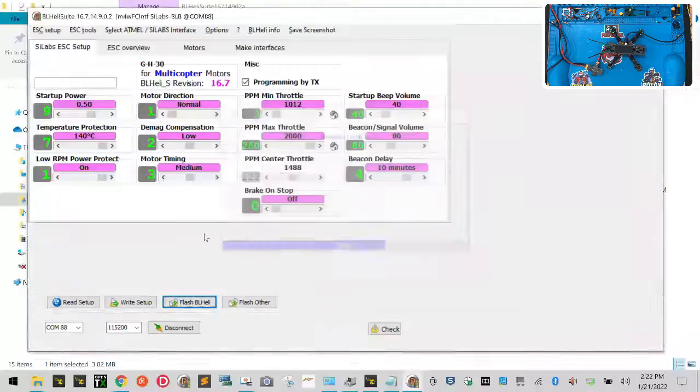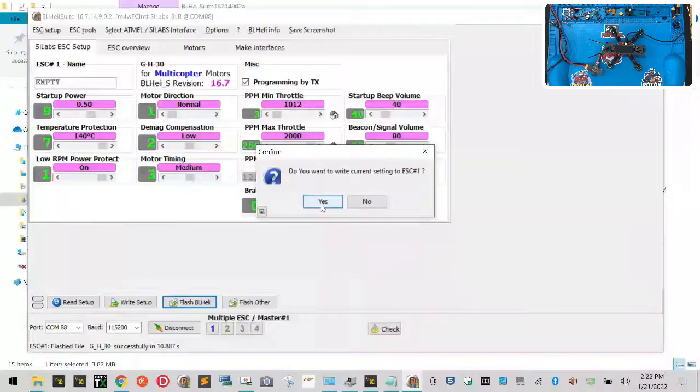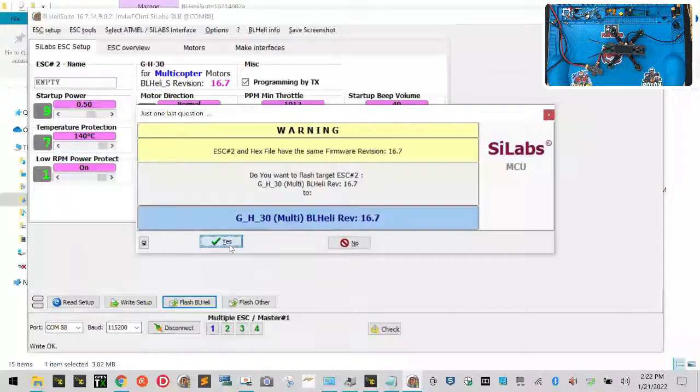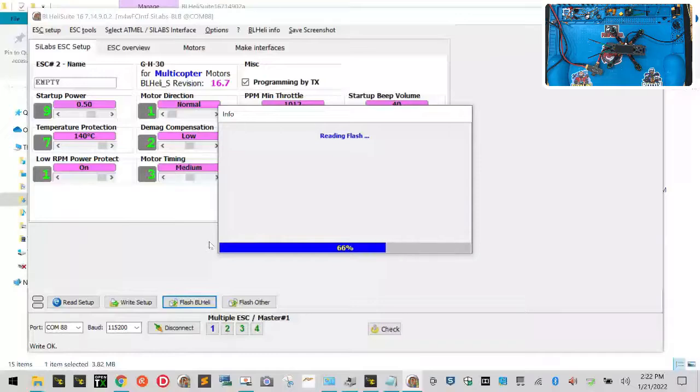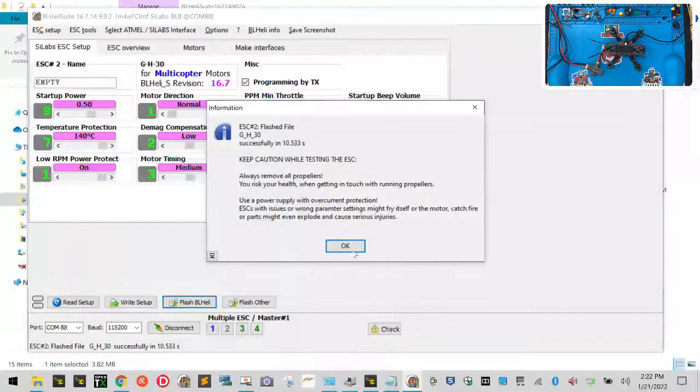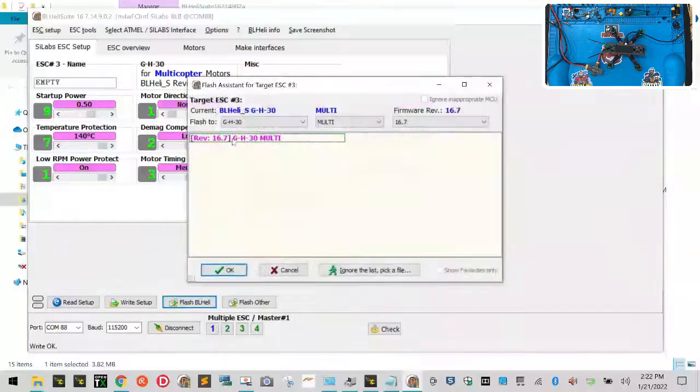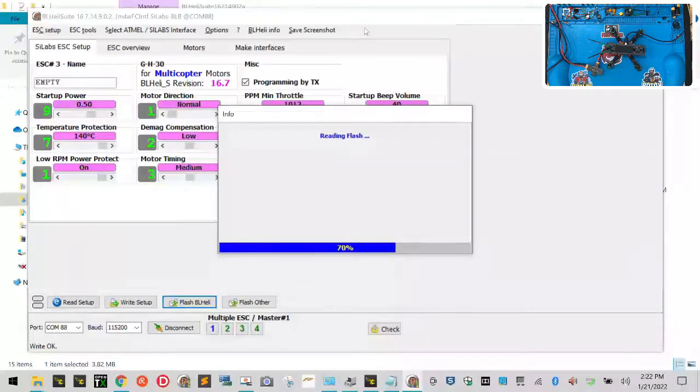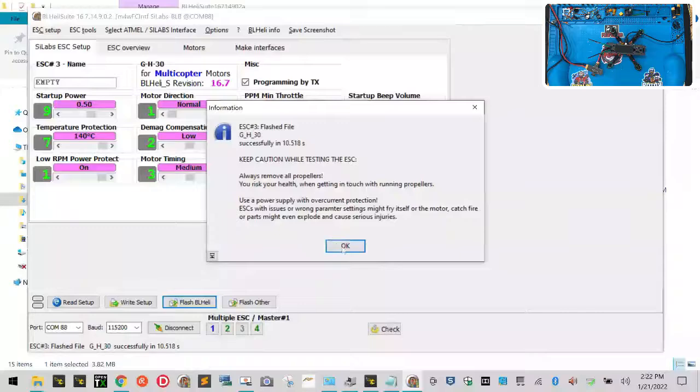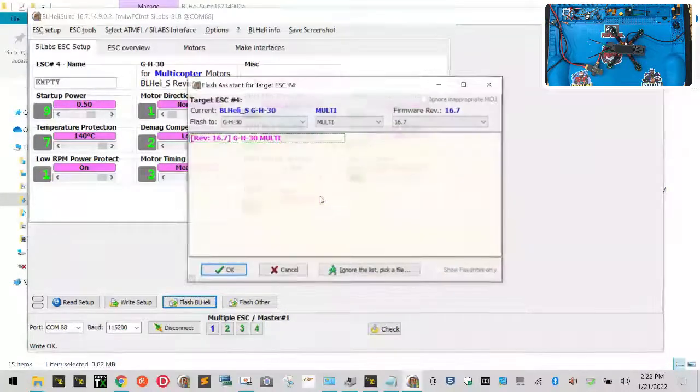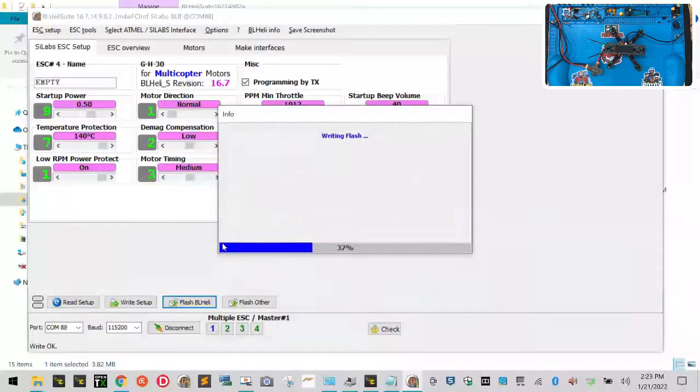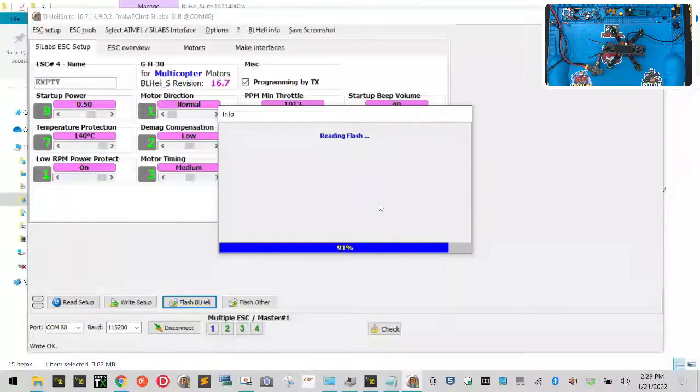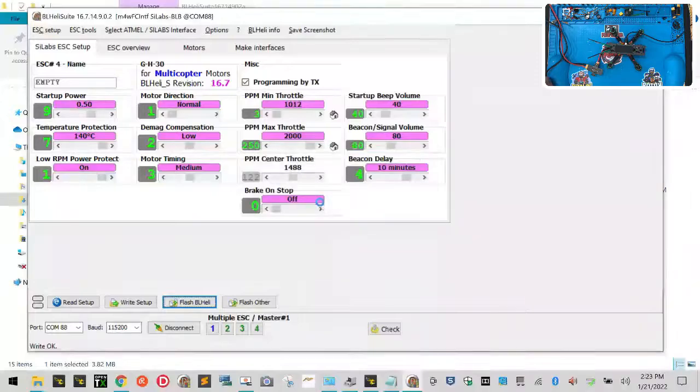So that'll take just a second. It shouldn't be too bad. That's ESC number one is done. Now let's go to ESC number two. And then we're going to go to ESC number three. What those dialog boxes are asking me is if I want to write everything to the ESC, and the answer is yes. So just make sure you click Yes. And then we have one more ESC. Click OK. Click Yes. Awesome. So now our ESC is done. So yes, we want to write that.